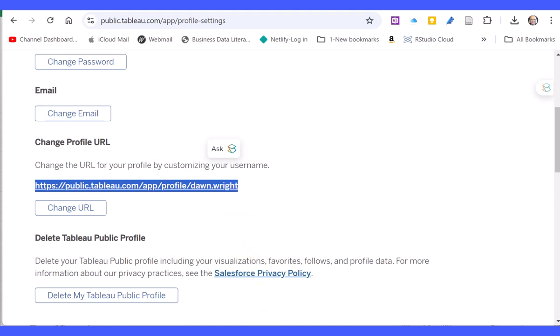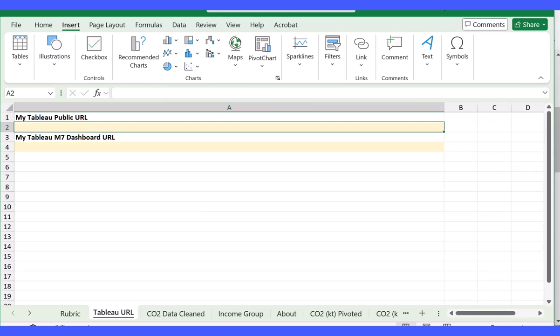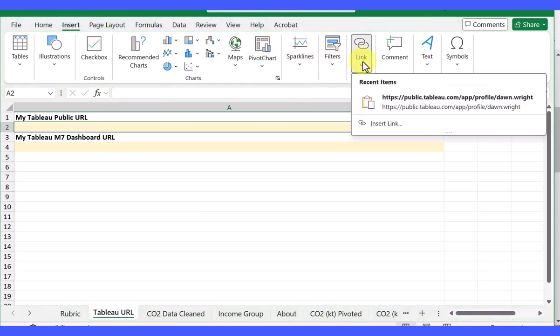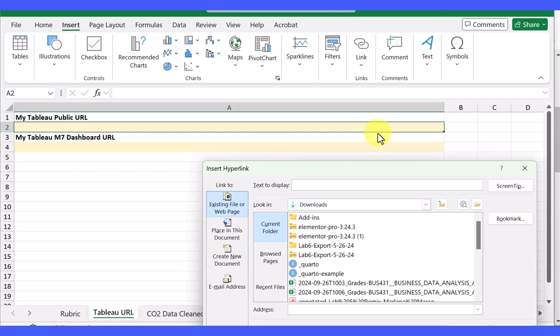Go back to your Excel file, put your cursor where you want the URL, go up into the Insert menu, go over to Link, Insert Link.